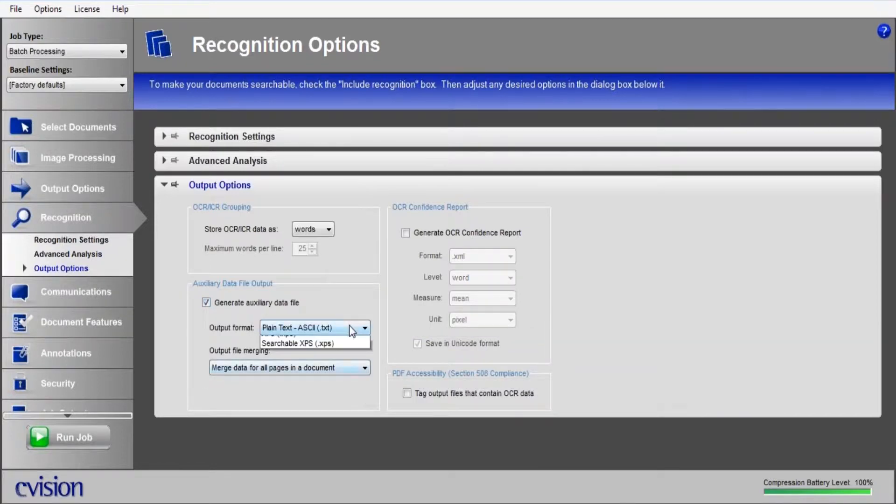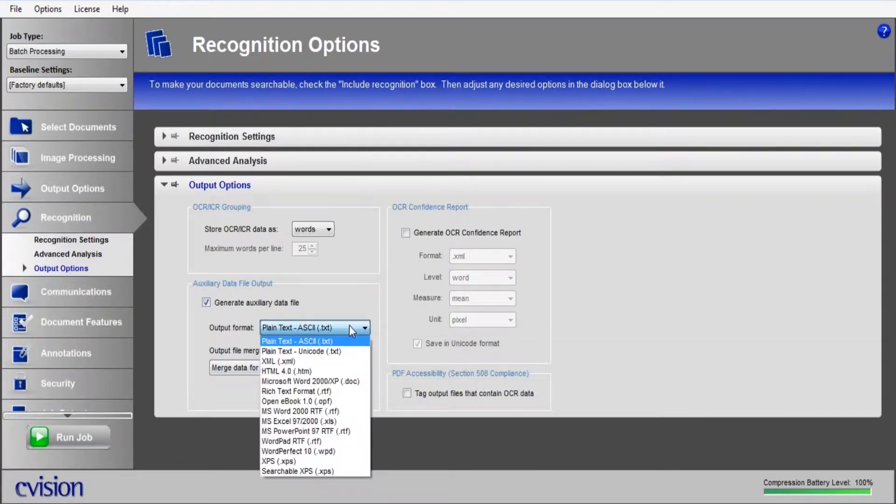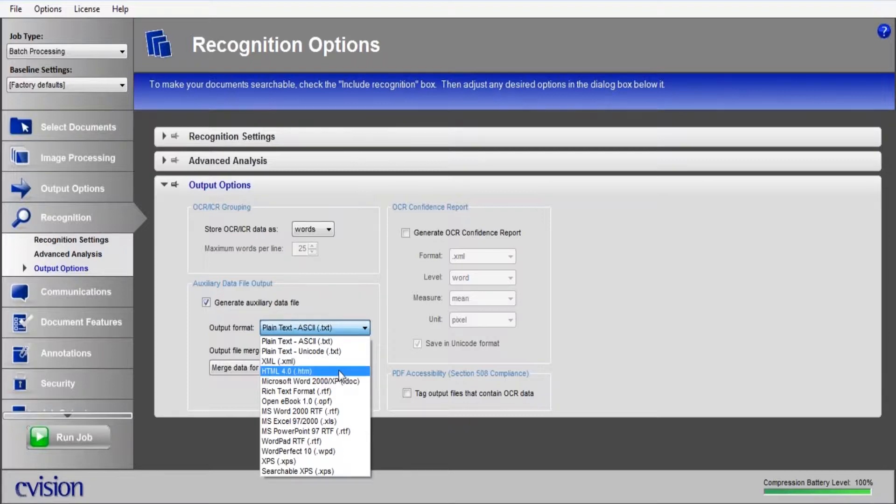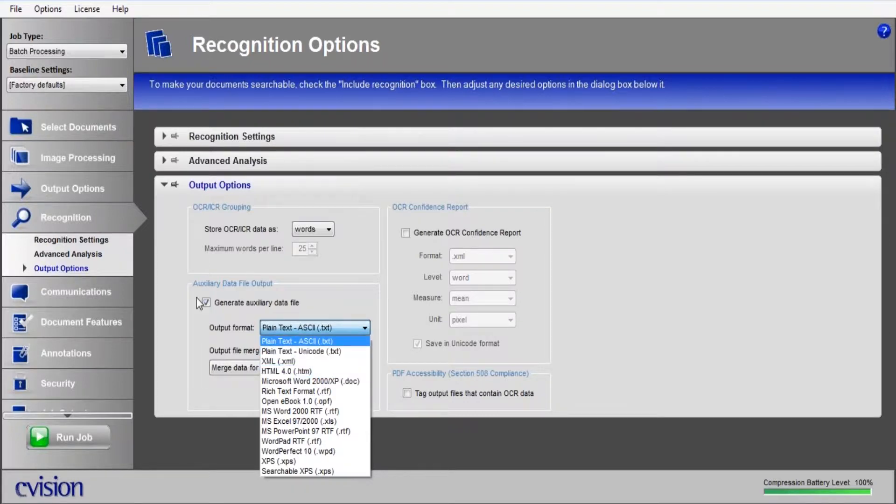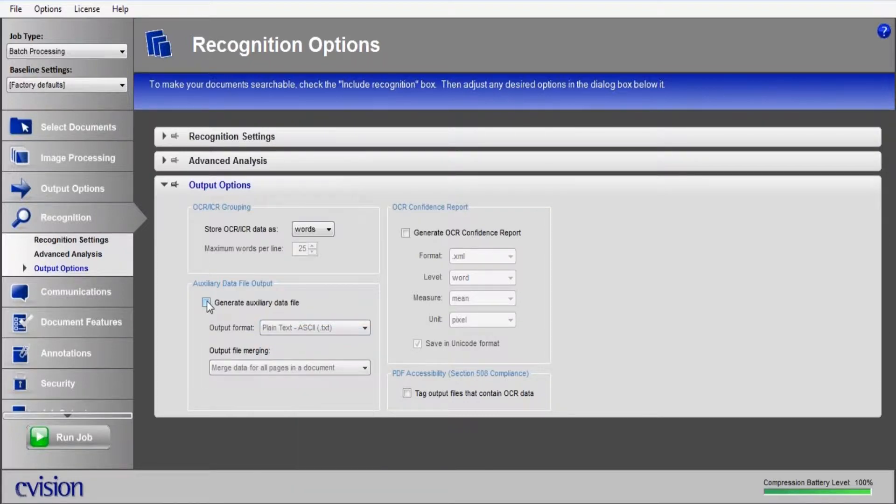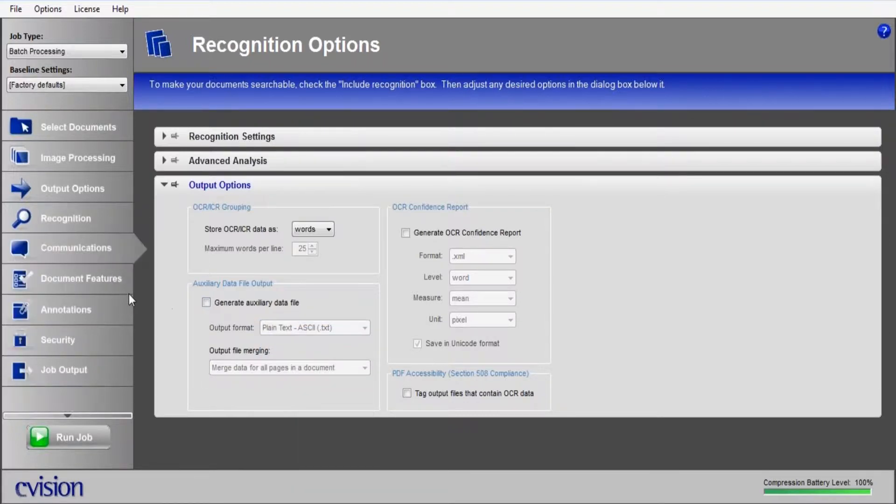We do give you the ability to produce an auxiliary data file. If you have to produce another file other than a PDF, you can produce a Microsoft Word file, HTML, plain text.